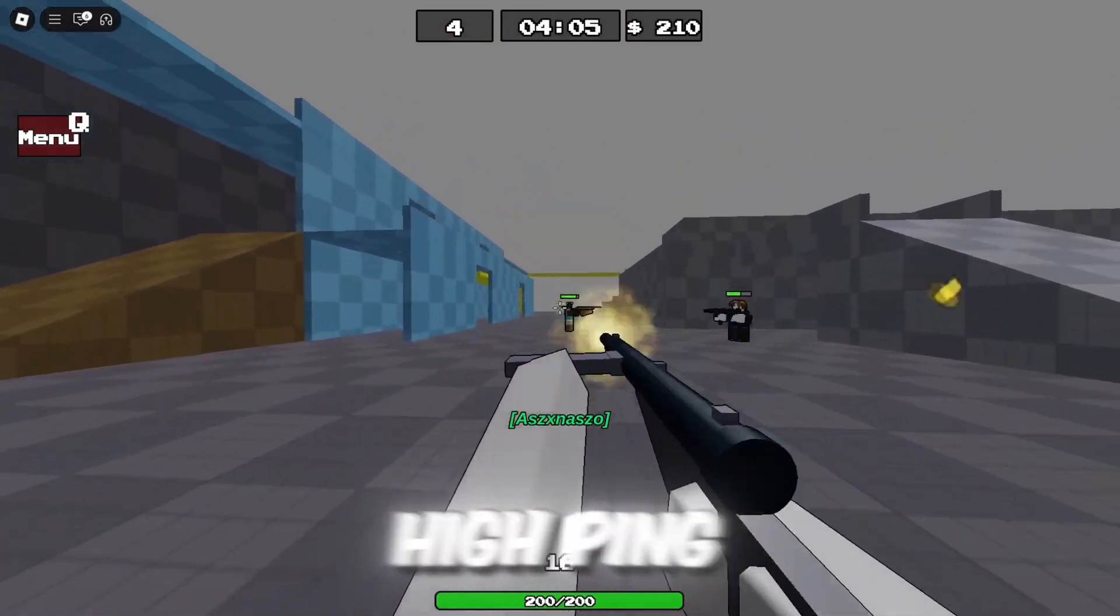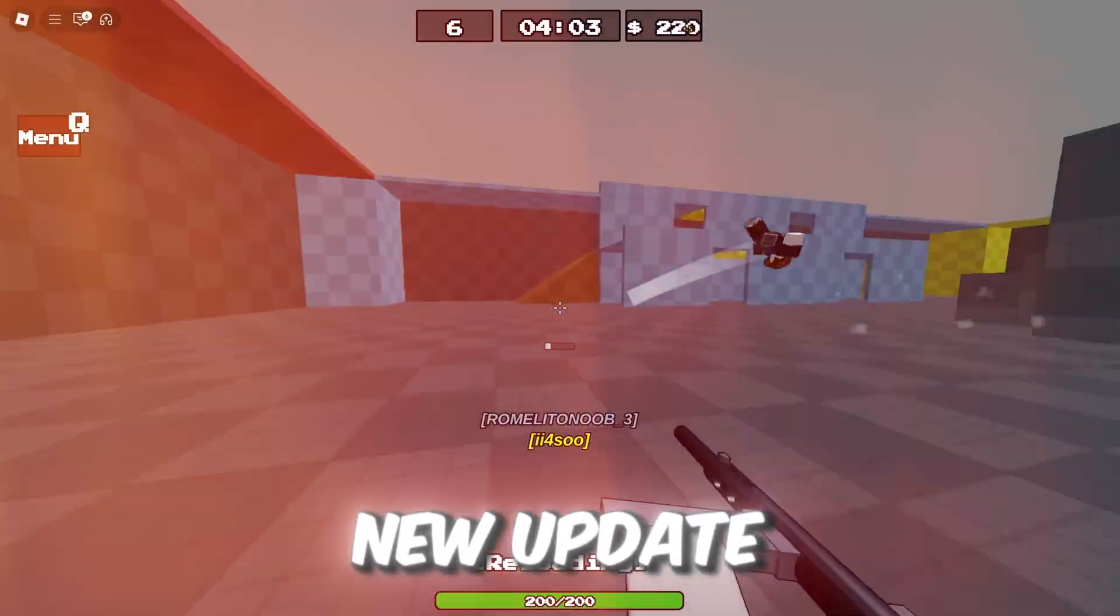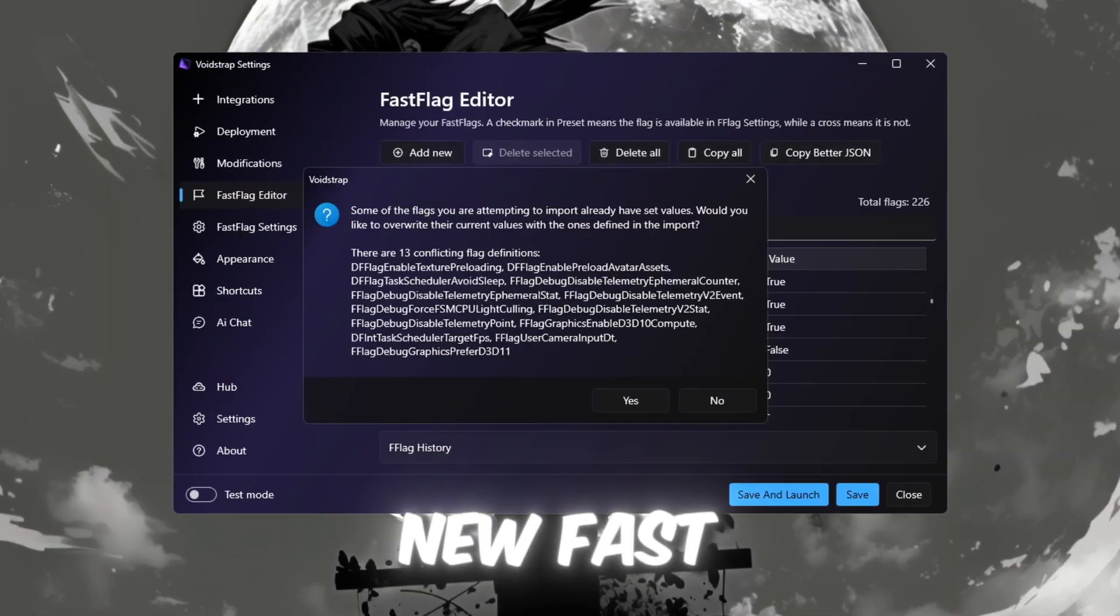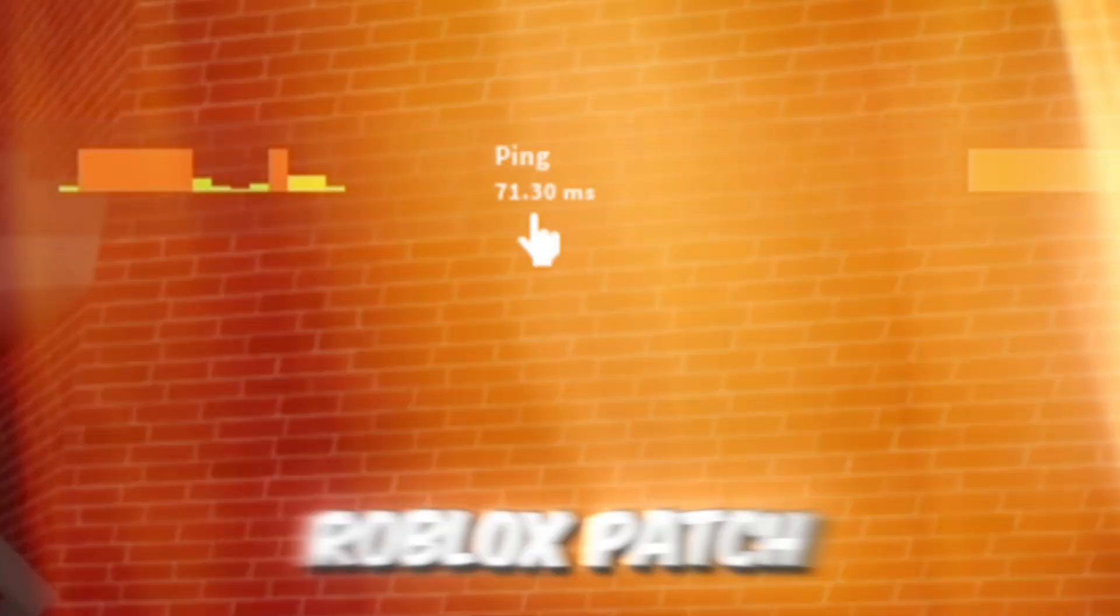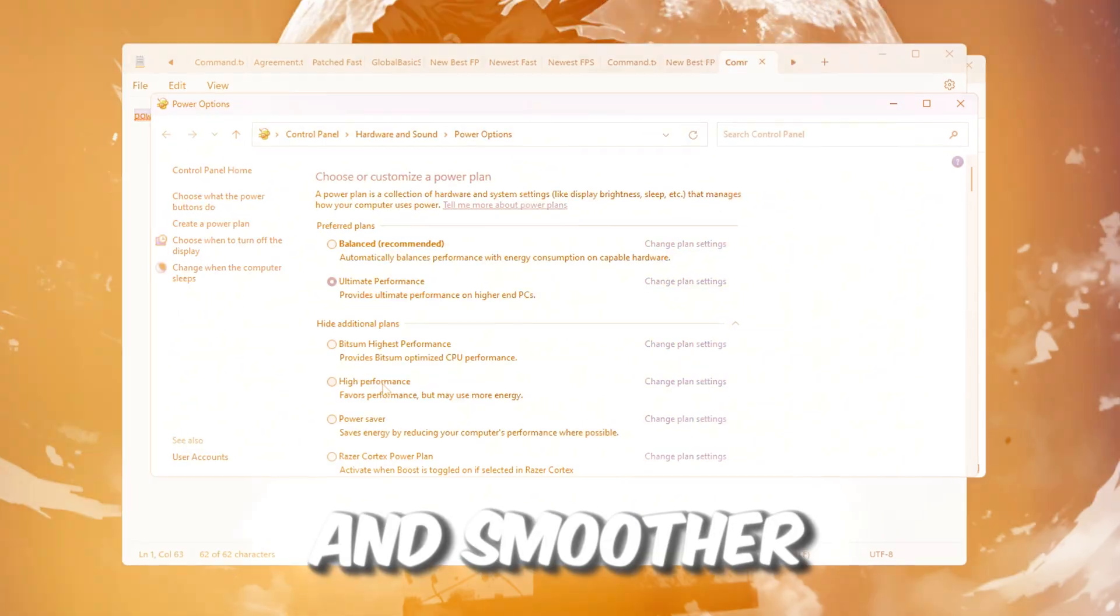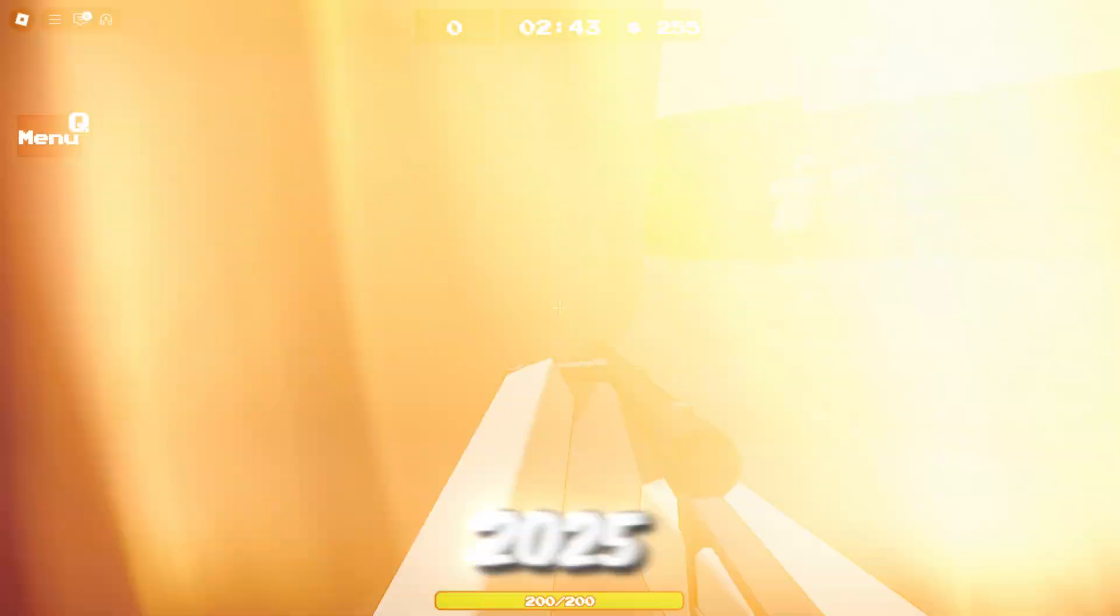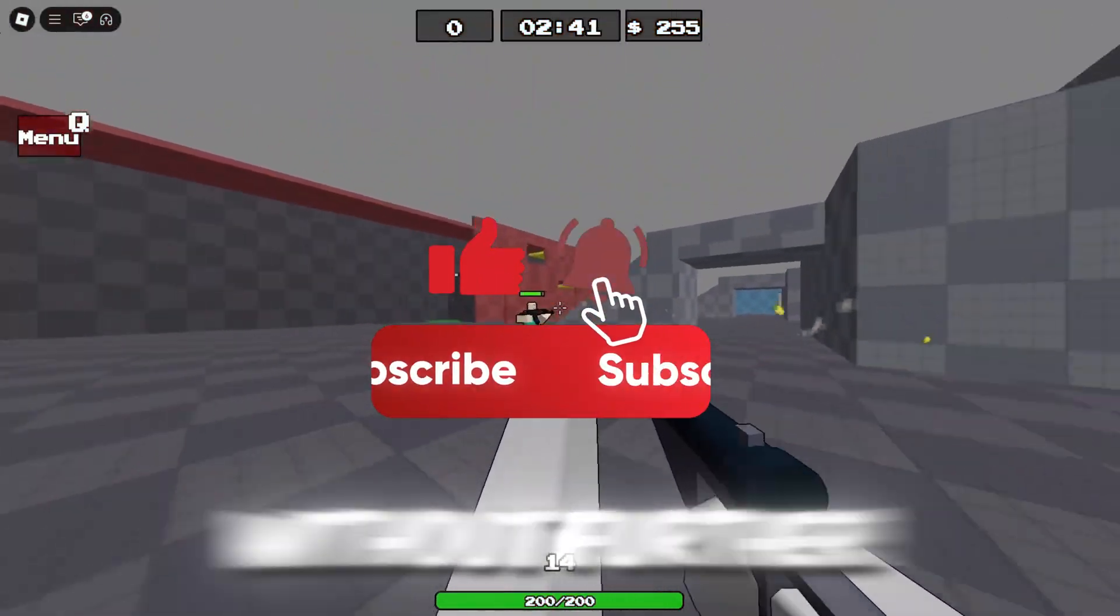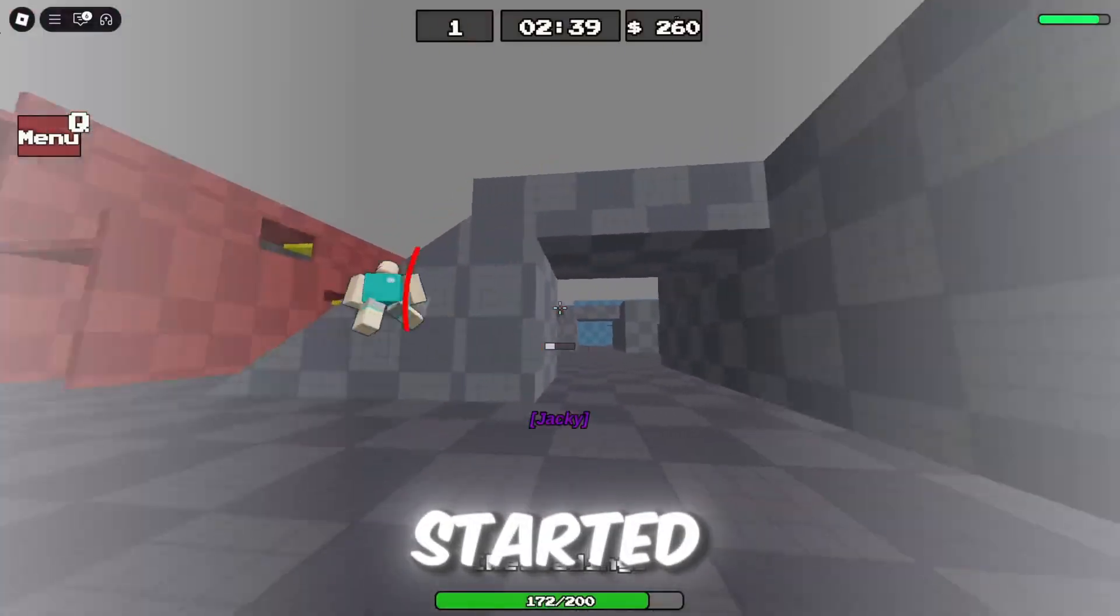Are you tired of lag, high ping, and stutters in Roblox after the new update? In this video, I'll show you the new fast flags after the latest Roblox patch that actually give you low ping, higher FPS, and smoother gameplay in 2025. Make sure to stick around till the end, and without further delay, let's get started.